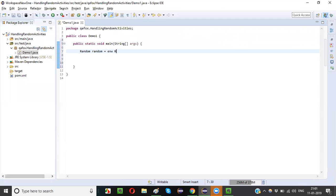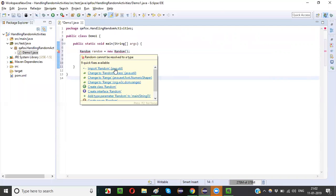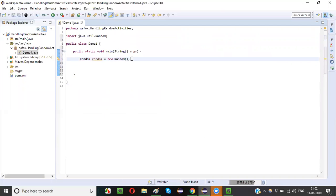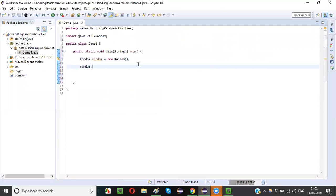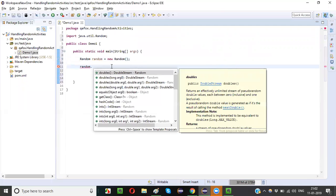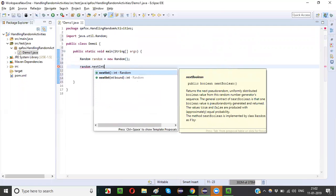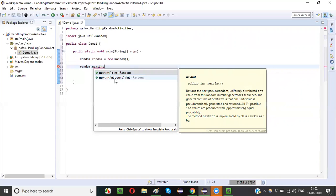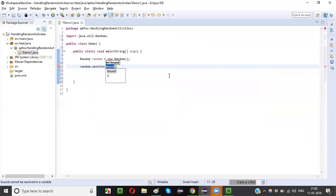Create an object for the Random class: Random random = new Random(). Hover the mouse on Random and import it from the java package. Then using this object reference call random.nextInt(). There are two methods — we should not use the first overload; instead we have to use the overloaded method which takes an integer as input. Pass any number into it.